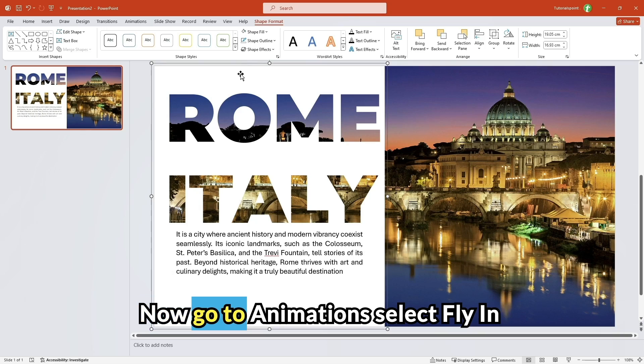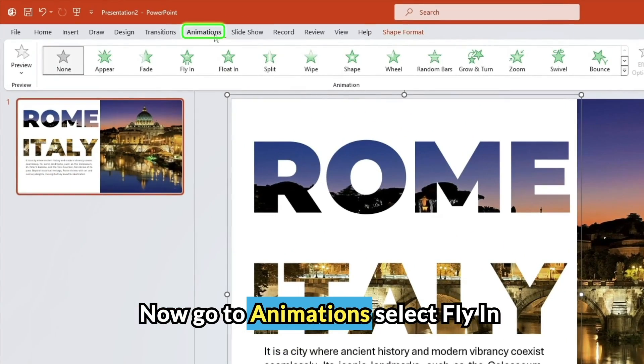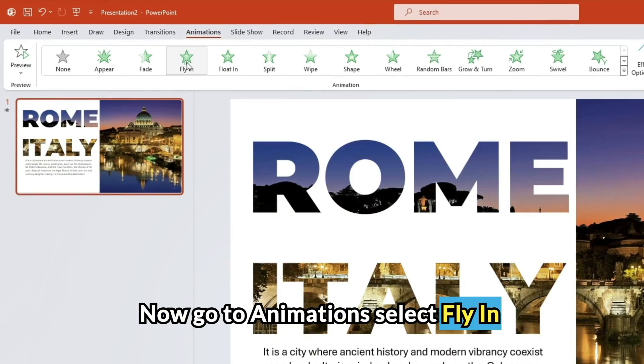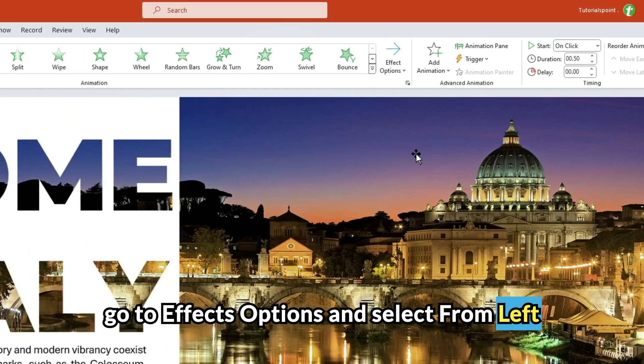Now go to animations, select fly in. Go to effect options and select from left.